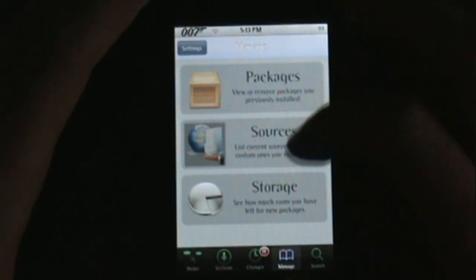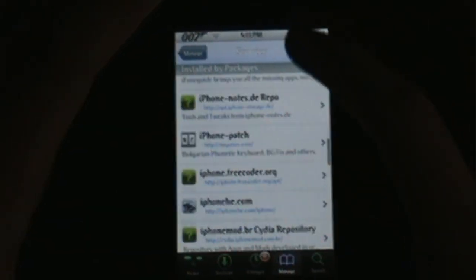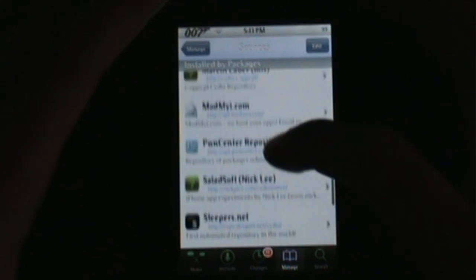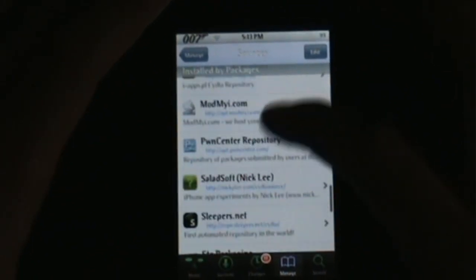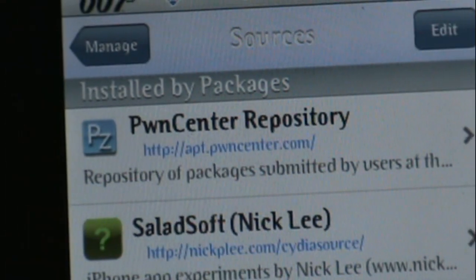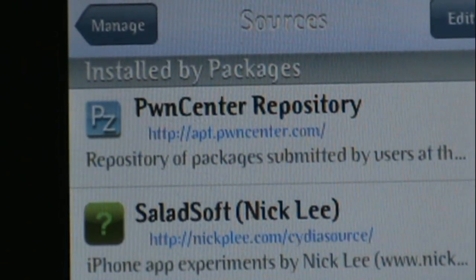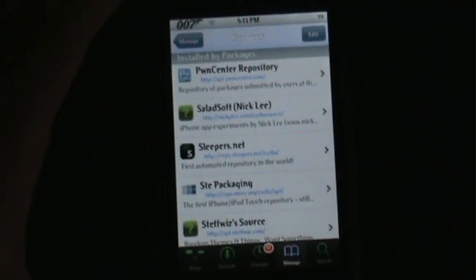Go to Manage, then Sources, and scroll down to find it. It's called Pwn Center — there it is right there. You're gonna add the source: apt.pwncenter.com. I will have that in the description.